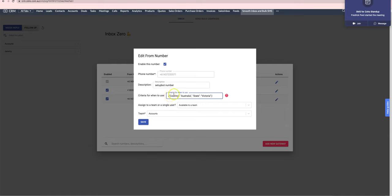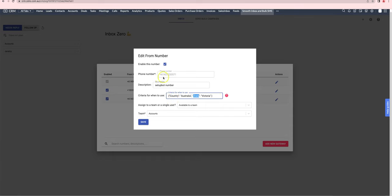You can see this example here that I'm setting it up such that when the lead has the country set to Australia and the state set to Victoria, it will automatically use this number here.